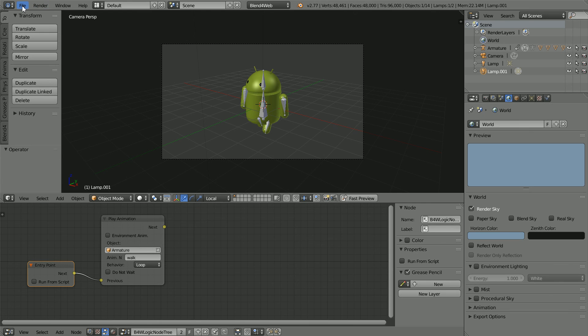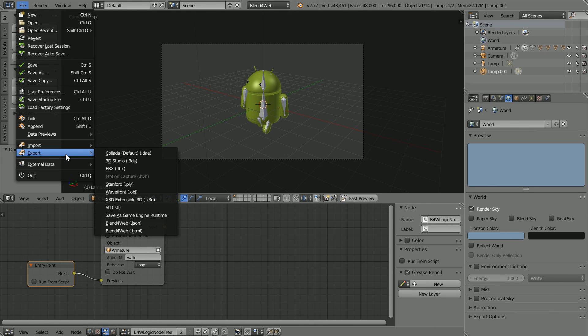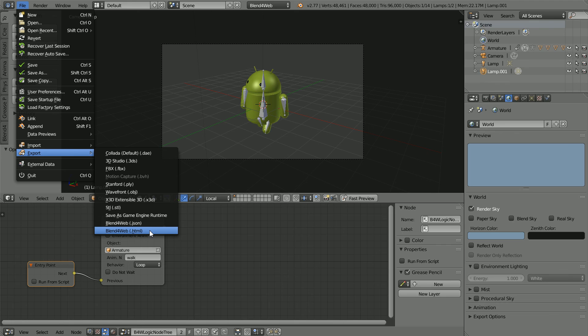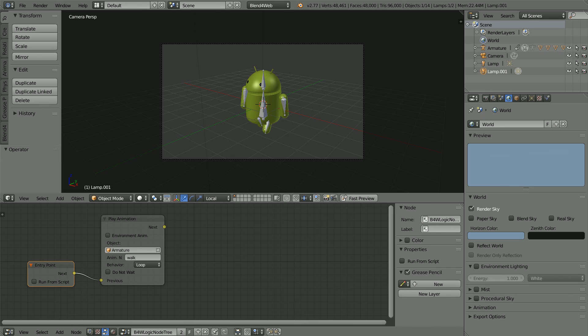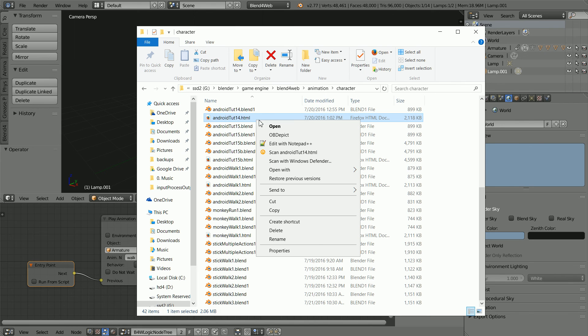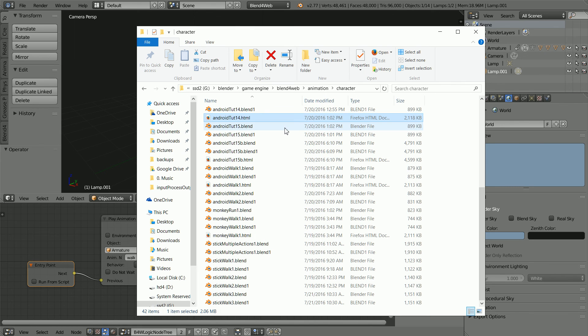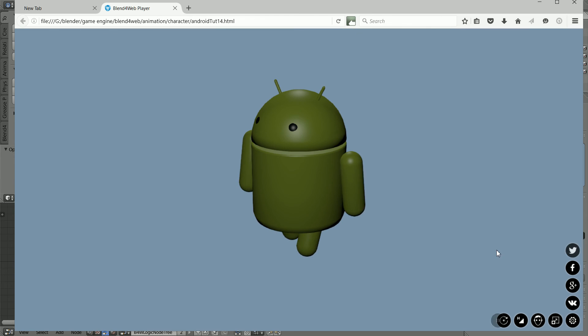In the file menu, export, blend for web HTML and click export. Going to the folder and opening the HTML file, we get a well lit model with a colored background.